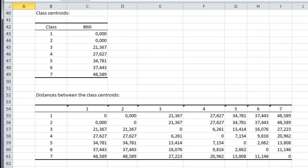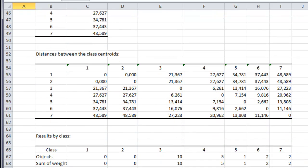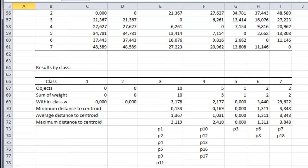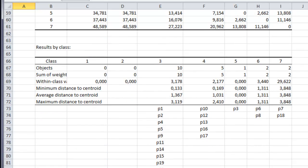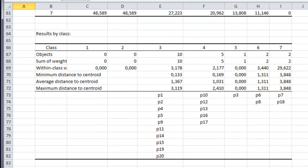Then we get the distance between the class centroids. It is generally used to see if the classes are not too close. In the table Results by class, we get some statistics about each class, as well as the distribution of the patients in each class.